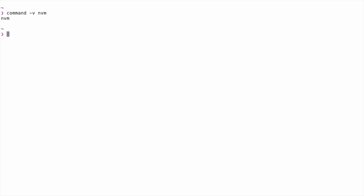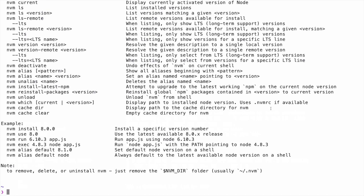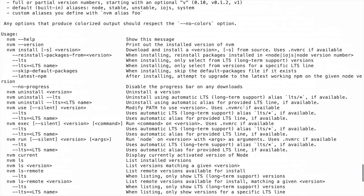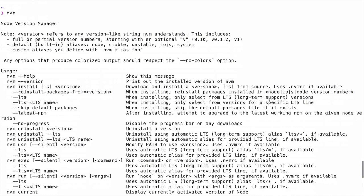After you've restarted your terminal or sourced your profile, go ahead and type in command -v NVM in order to verify that the NVM command is now available to you. If it is, then it should just output NVM. Finally, you can just type in the NVM command and see all of the available options if you'd like.